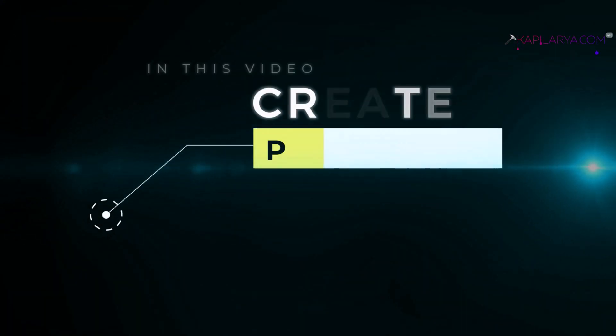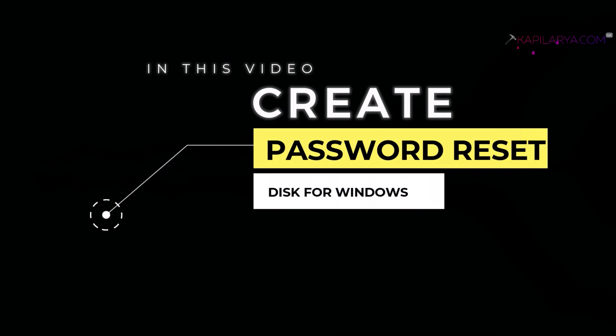In this video, we will see how to create a password reset disk for Windows 11 operating system. So let's get started.